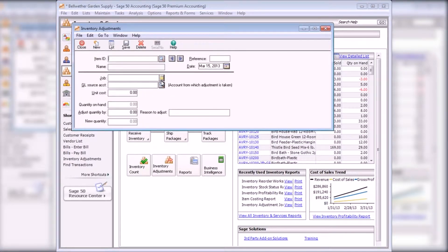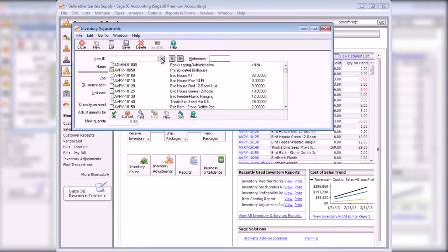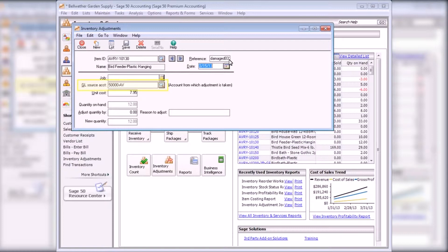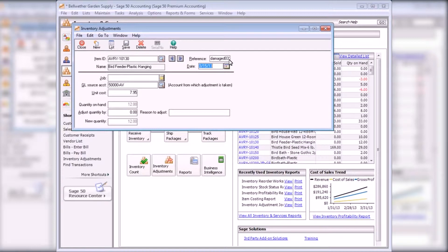On the Inventory Adjustment window, select the item to adjust, enter a reference number and a date, and select a general ledger account in the GL Source Account field. Inventory adjustments affect the inventory account and the account entered into this field.